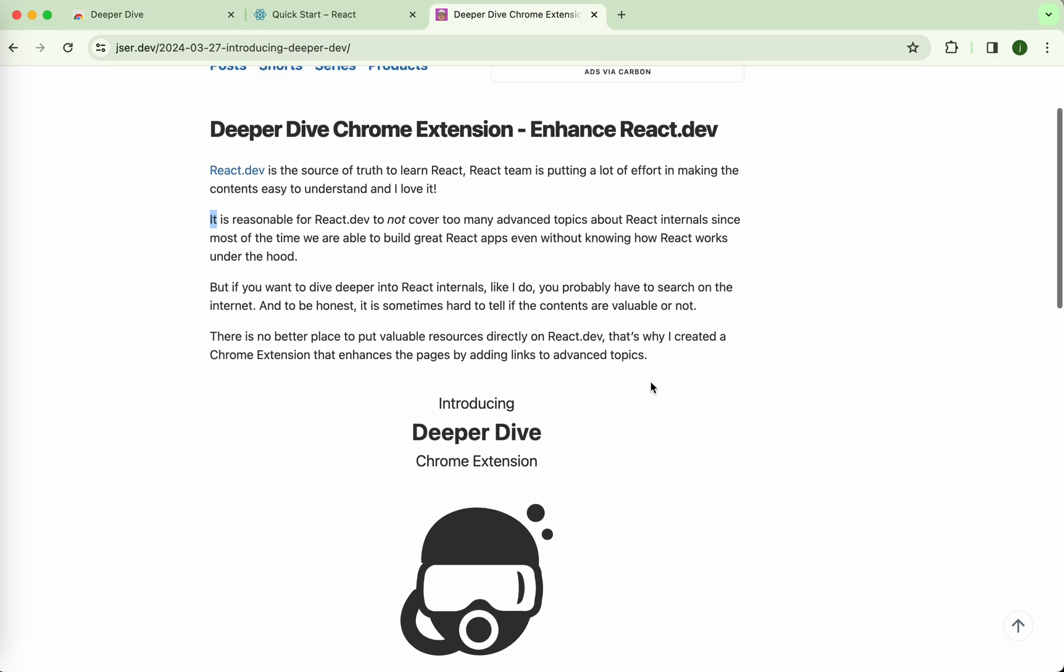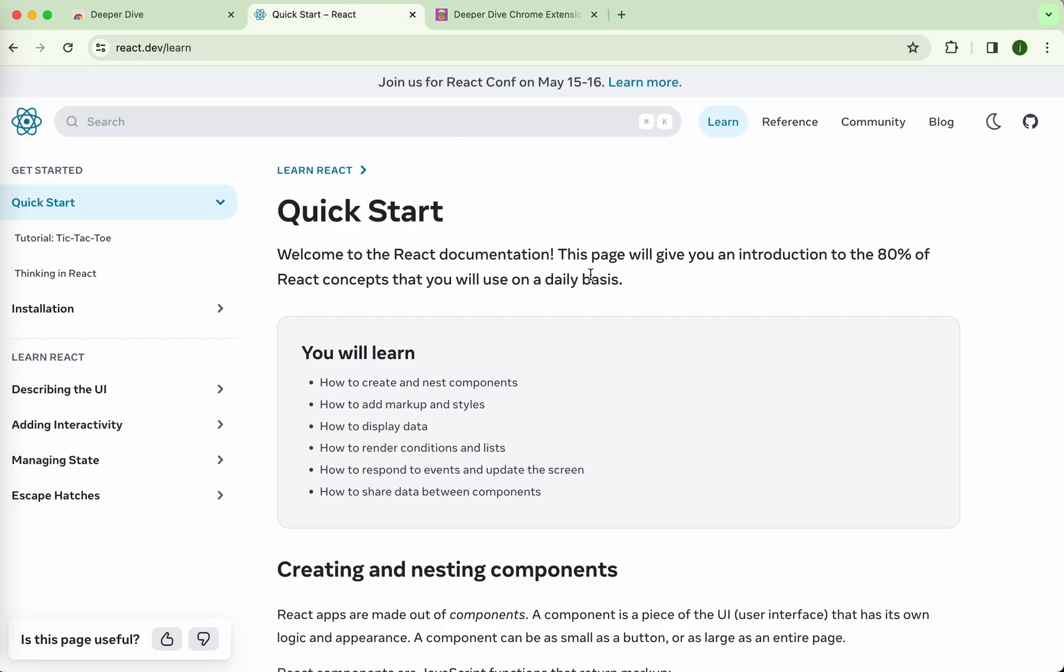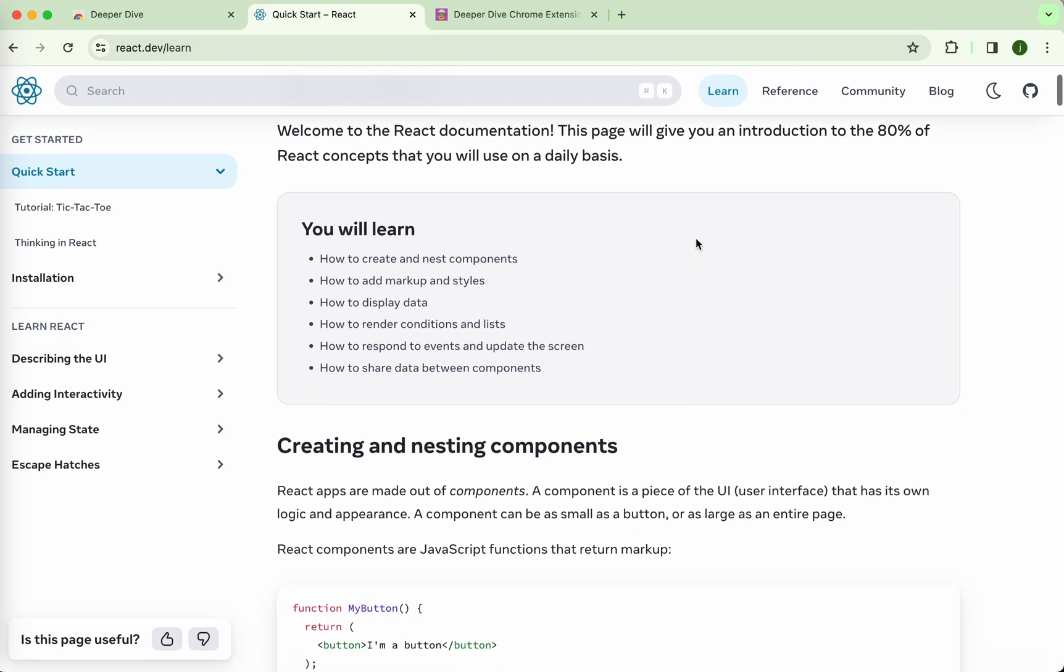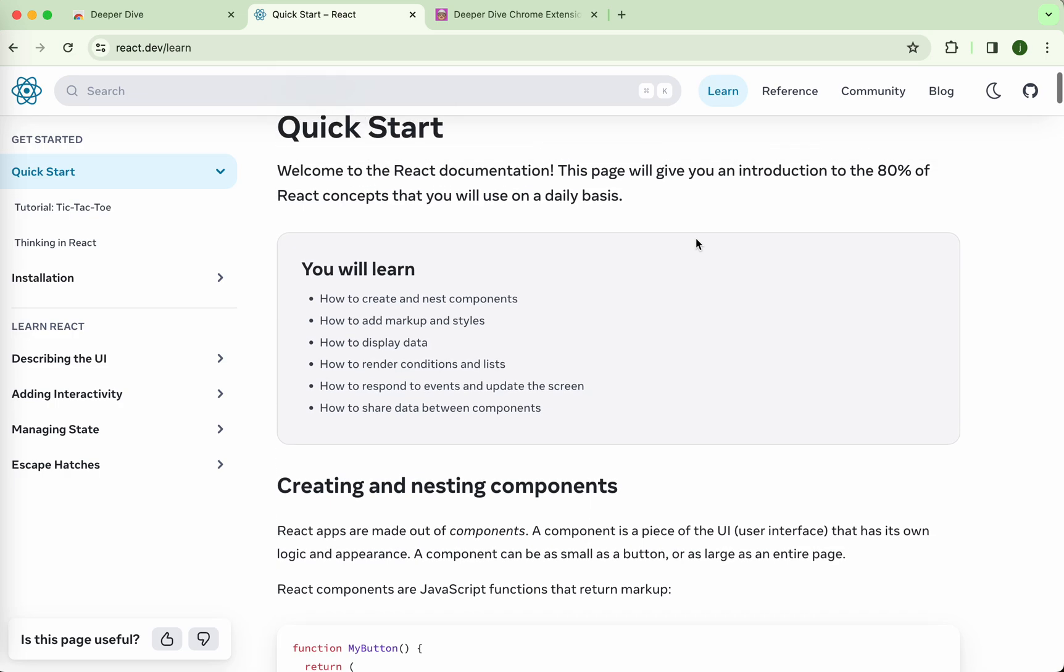So what does it solve? The problem is I always go to react.dev, the homepage of React, to find the single source of truth about React, like the API references and stuff like that. But yeah, I think the React team is doing a great job to make it beginner friendly, and I think the philosophy is you don't need to understand how it works.